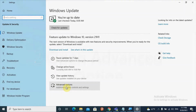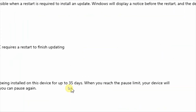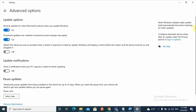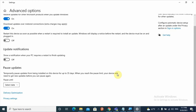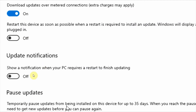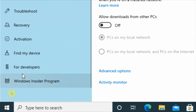If restarting doesn't work, go to Advanced Options. The Advanced Options will show you update options. There are two options here — don't forget to turn on these options, because they may be the reason why your computer is not updating the operating system. Turn on these two functions.